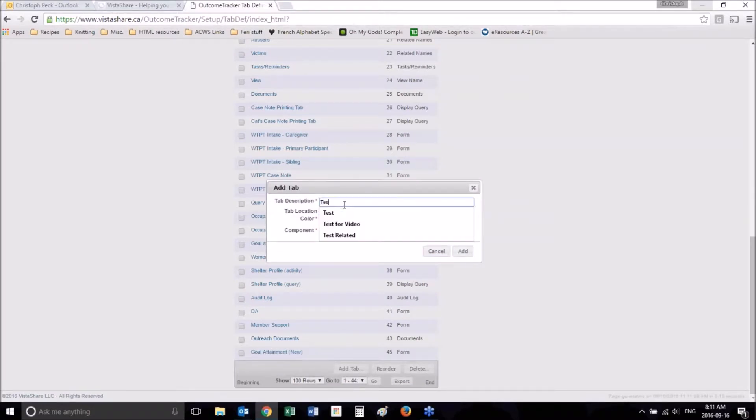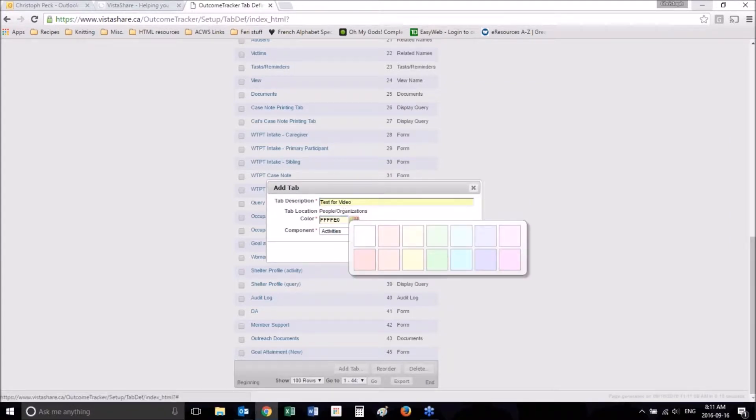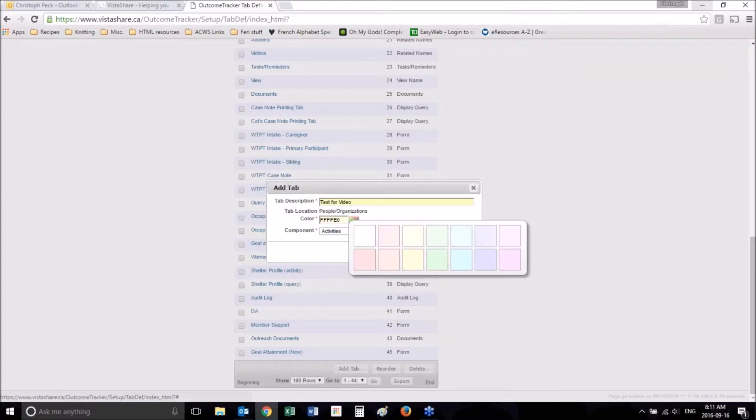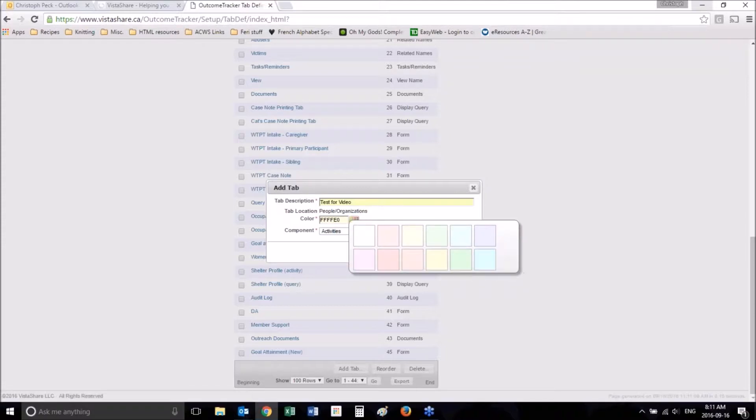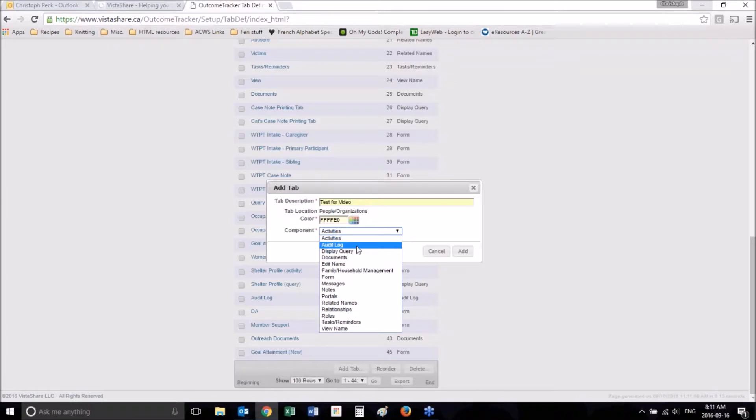You can change the color of the tab if you want. Some people like to color code the tabs based on intake or discharge or call contacts, things like that. All the ones in ours are the same color, so it doesn't matter. And this is default color, that color right there.